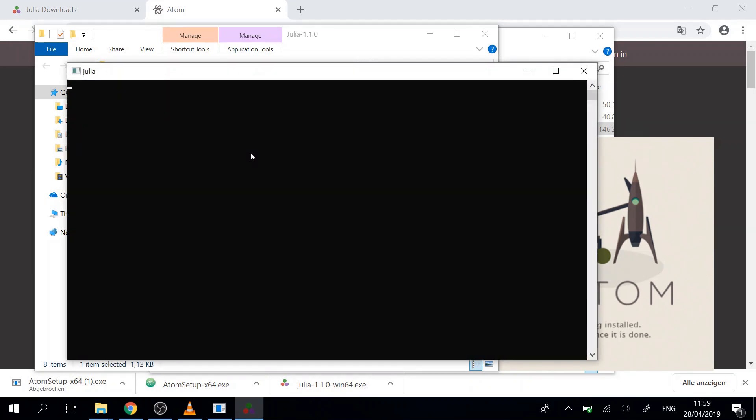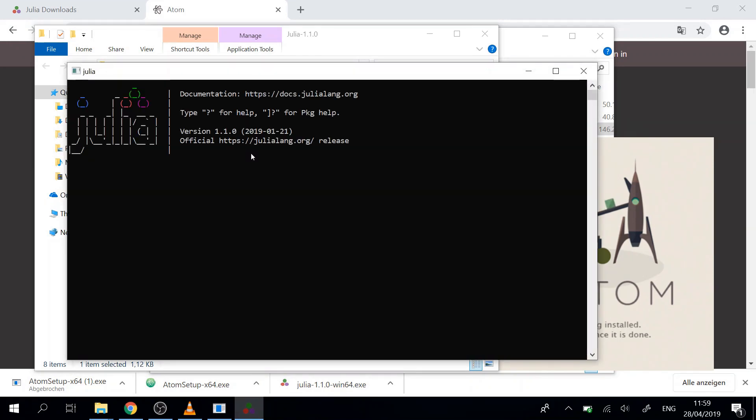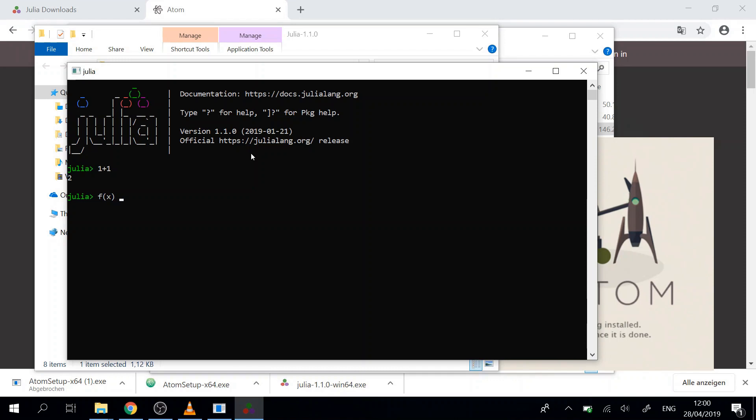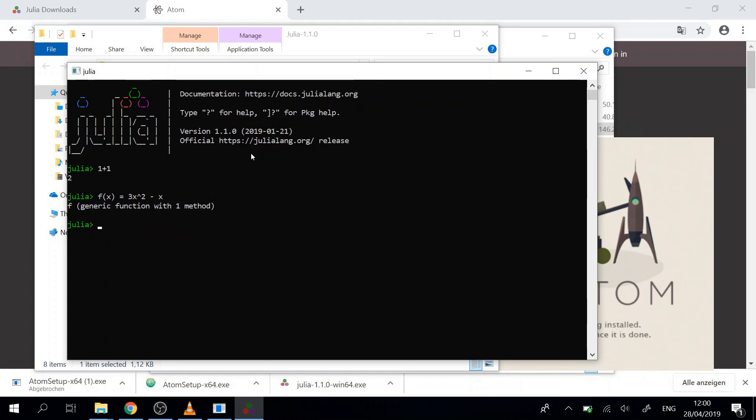Okay this is the Julia REPL. Here we can do basic math like one plus one and Julia will return the answer. We can also write functions like f(x) = 3x^2 - 2x or something like that, and then we have a function. We can evaluate this function, and then here for example f(3), we get the answer.